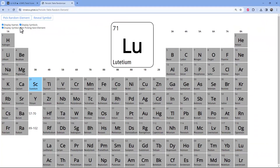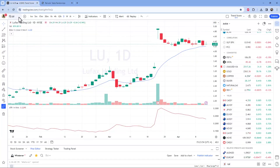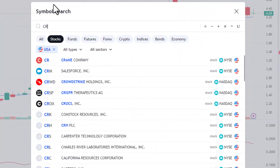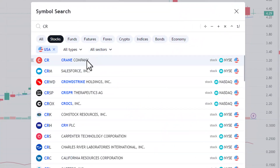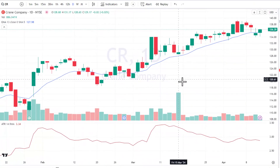Let's do a few more before falling back to LU. Back to the randomizer — CR, Chromium. Let's check if there's a stock with ticker CR.